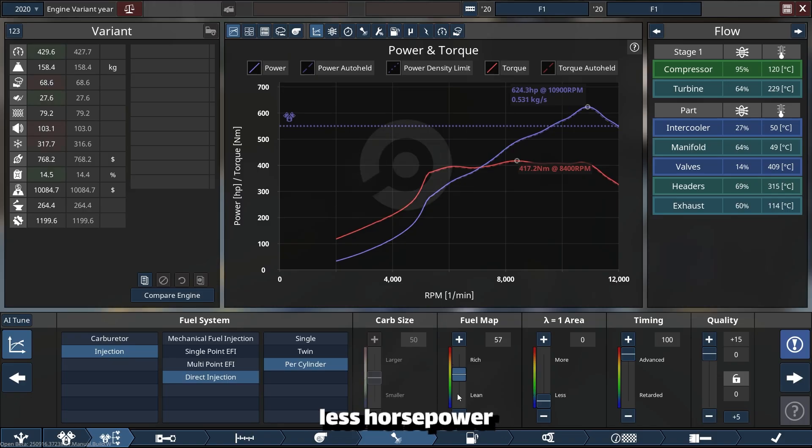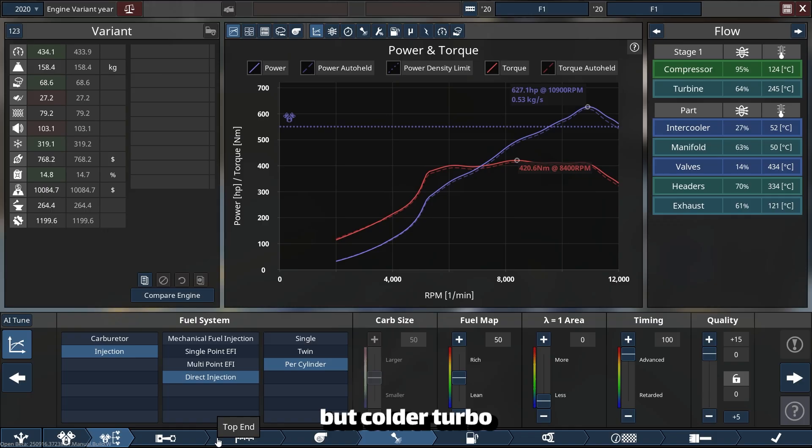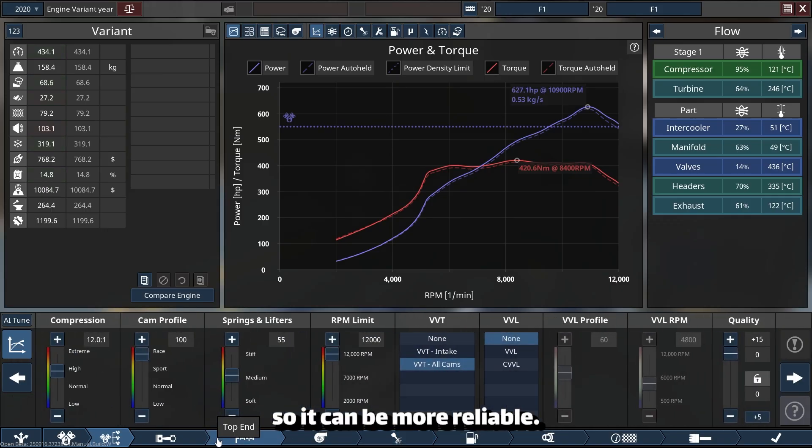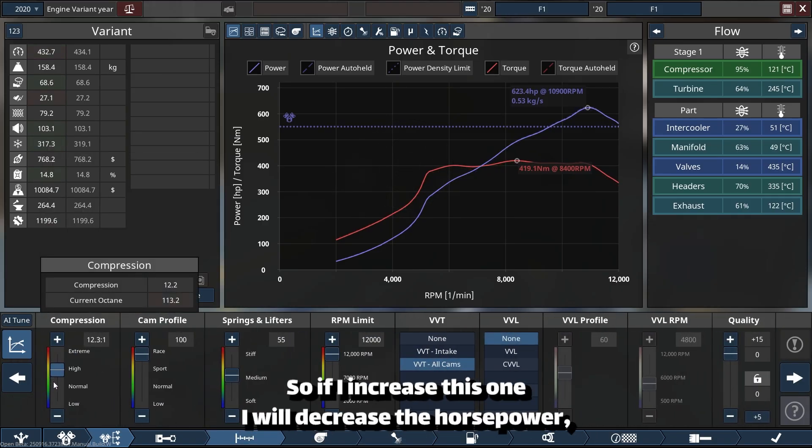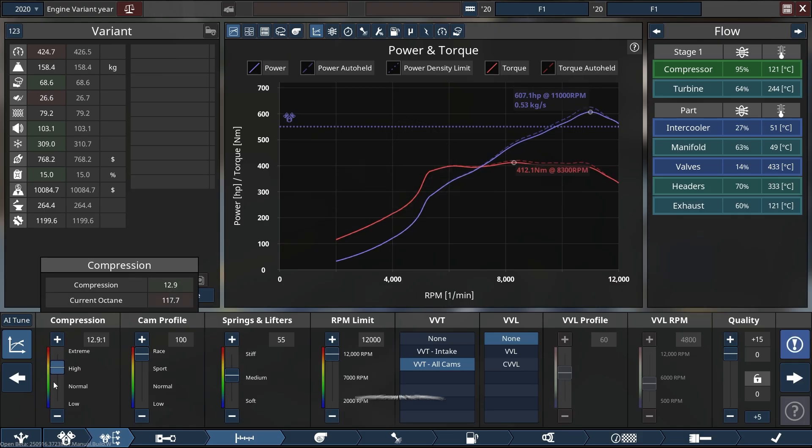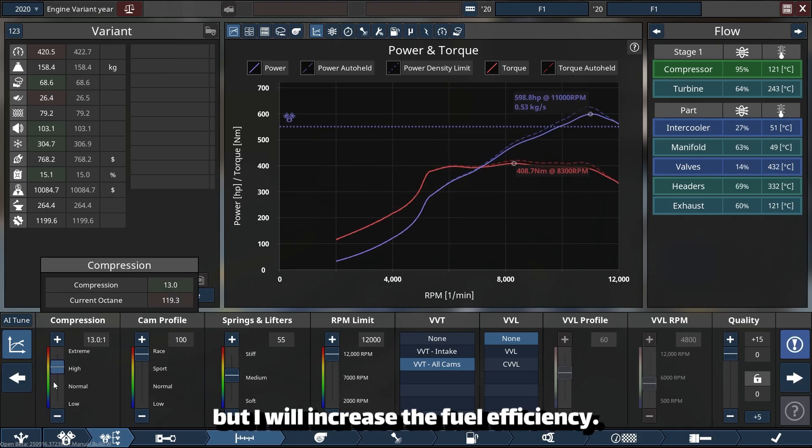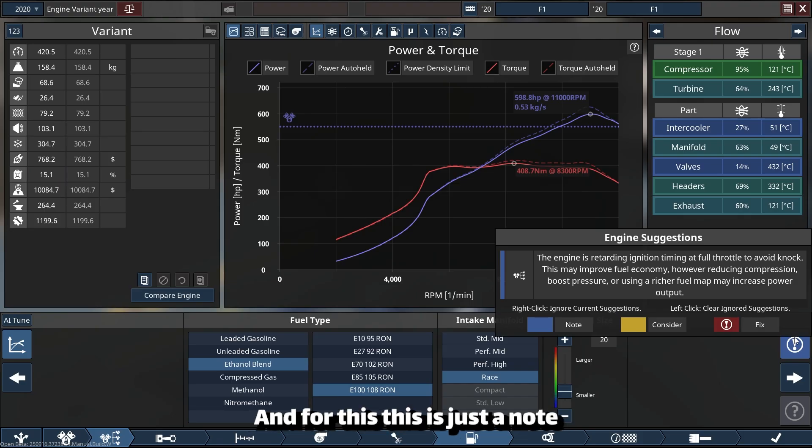So if I increase this one, I will decrease the horsepower but I will increase the fuel efficiency. And this is just a note or basically like a recommendation—this is not an error, which is red, or a consideration as it says. This is just a recommendation.